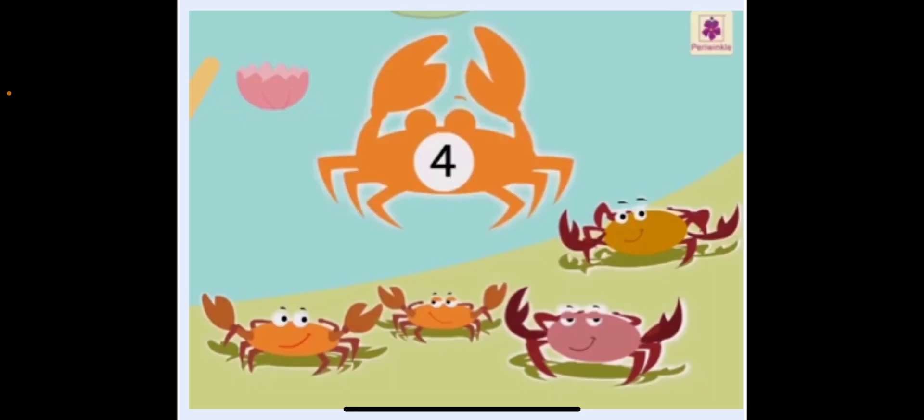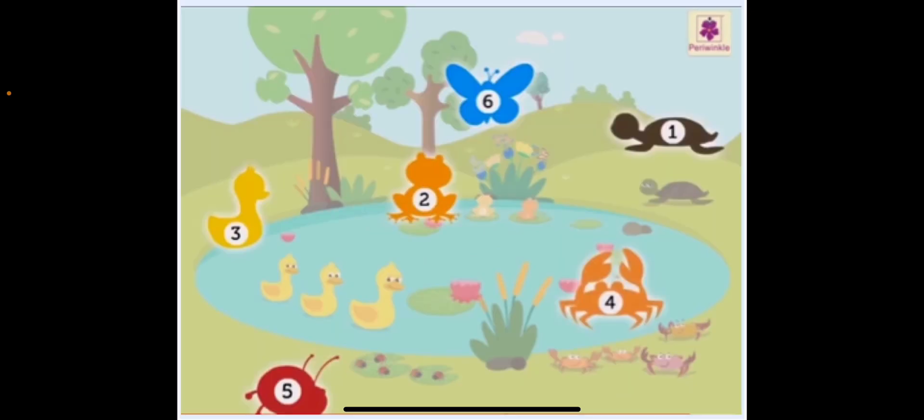There are five beetles. Now let us count the number of crabs: one, two, three, four — so there are four crabs. We have classified the data based on the kind of creatures: six butterflies, three ducks, two frogs, one turtle, four crabs, and five beetles.